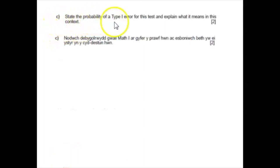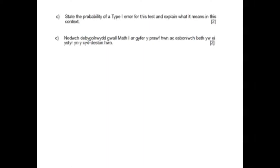Part C: state the probability of a Type 1 error for this test and explain what is meant in context. A Type 1 error is when H0 is true and a wrong conclusion is made — rejecting H0 and accepting H1. To accept H1, we need to be in the critical region where X is greater than or equal to 5. We know this probability is 0.0328 from Part B. This means it is the probability of concluding Edward has improved his ability to correctly identify wildflowers when in fact he has not.